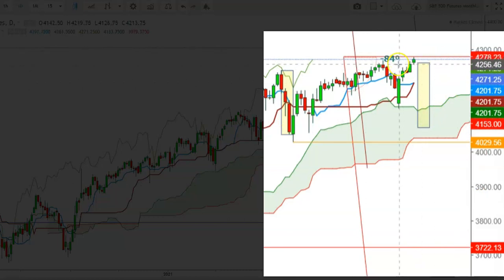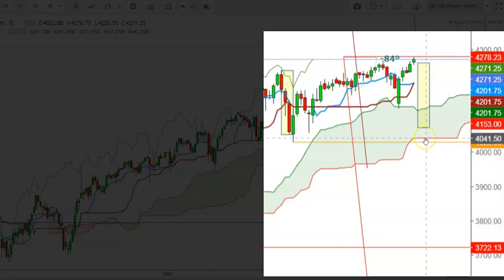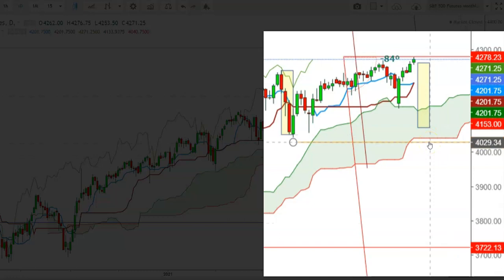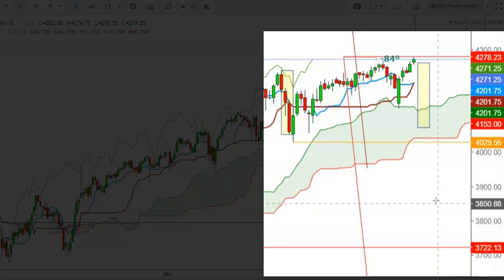If the S&P 500 futures start the upcoming week with a gap-down opening below the levels of 4206.0, it is very important to keep a close eye on the closing level for June 2021. If the futures are not able to hold above the upper end of the Ichimoku cloud in the daily timeframe, we could find support at 4071 and the next support at 4041. A breakdown below 4029 could result in a sharp downward move, with the next support seen at the levels of 3850. Be ready for extreme volatile moves.